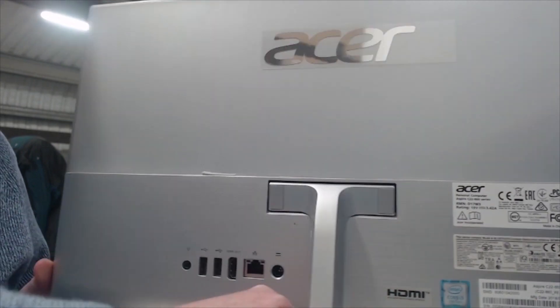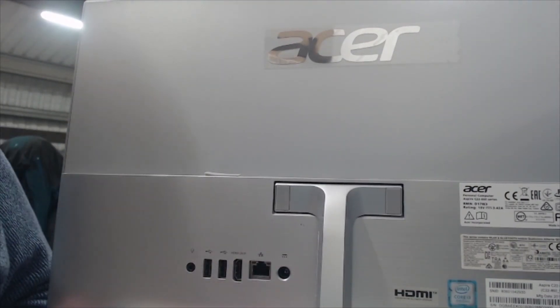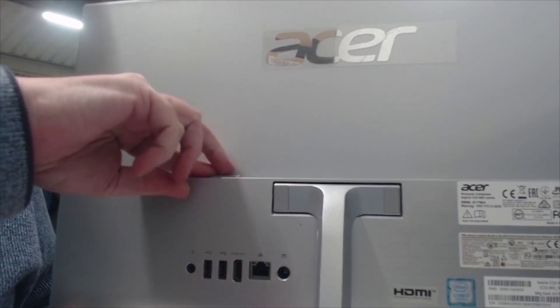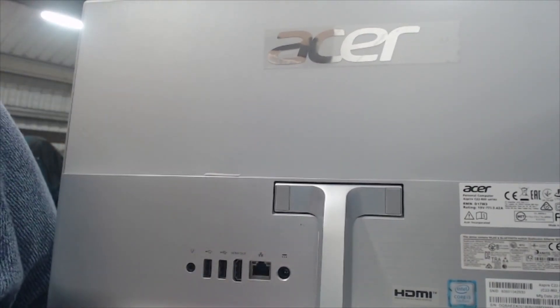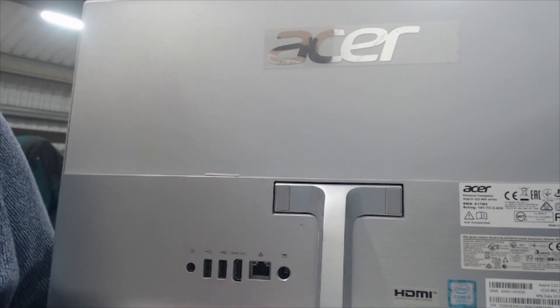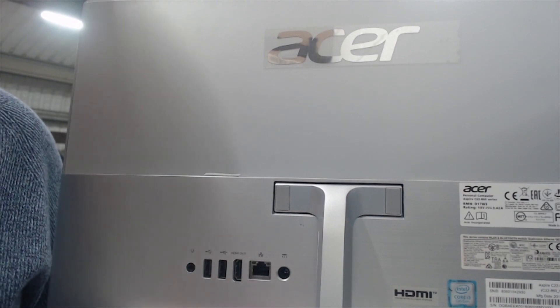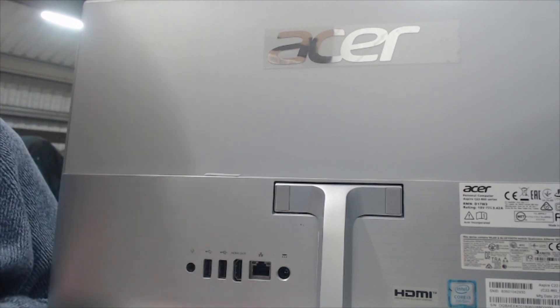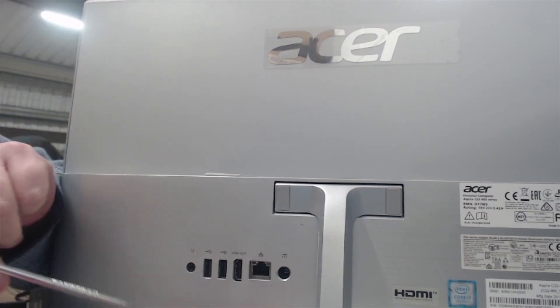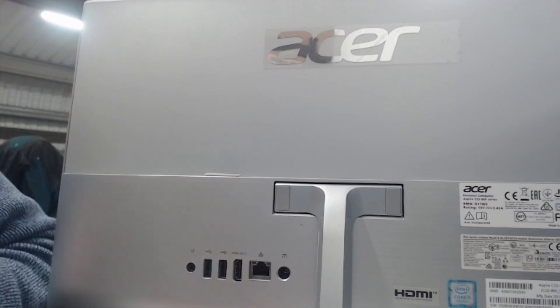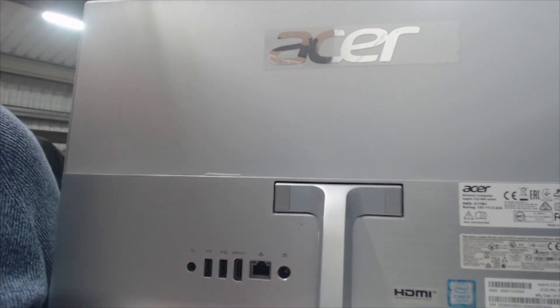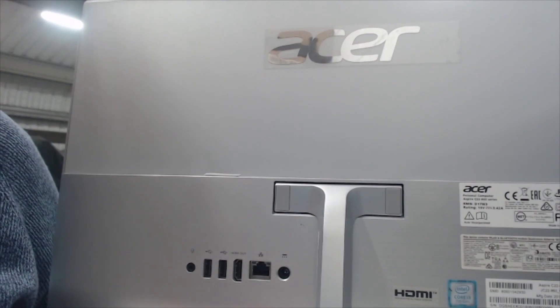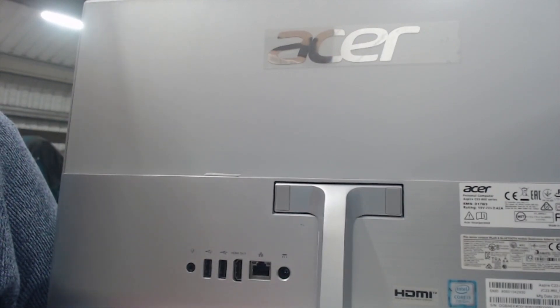We had a storm on Saturday and the customer says there was a big flash of lightning and it wouldn't power on anymore. We tried another power supply because it uses a laptop type of power supply, but it still wouldn't power on so we're going to remove the hard drive. So without further ado let's crack on.